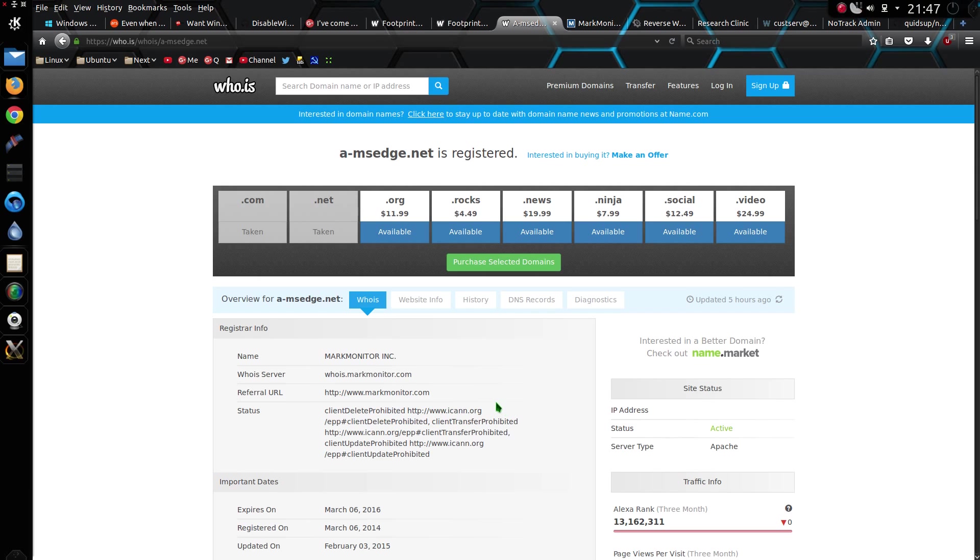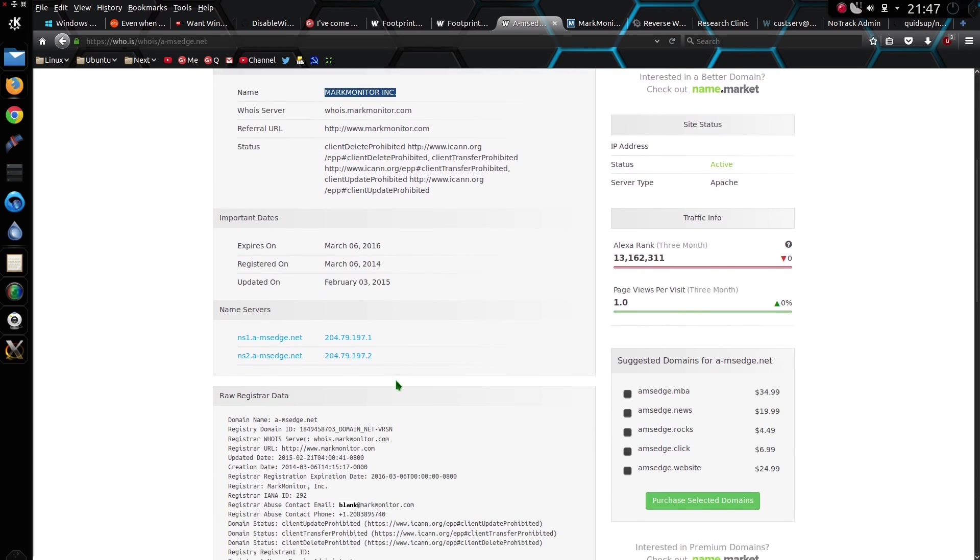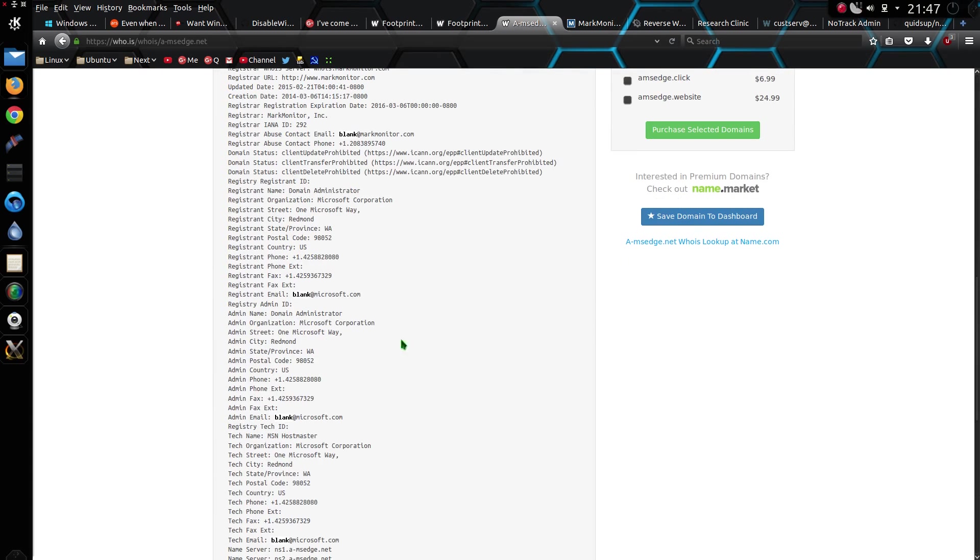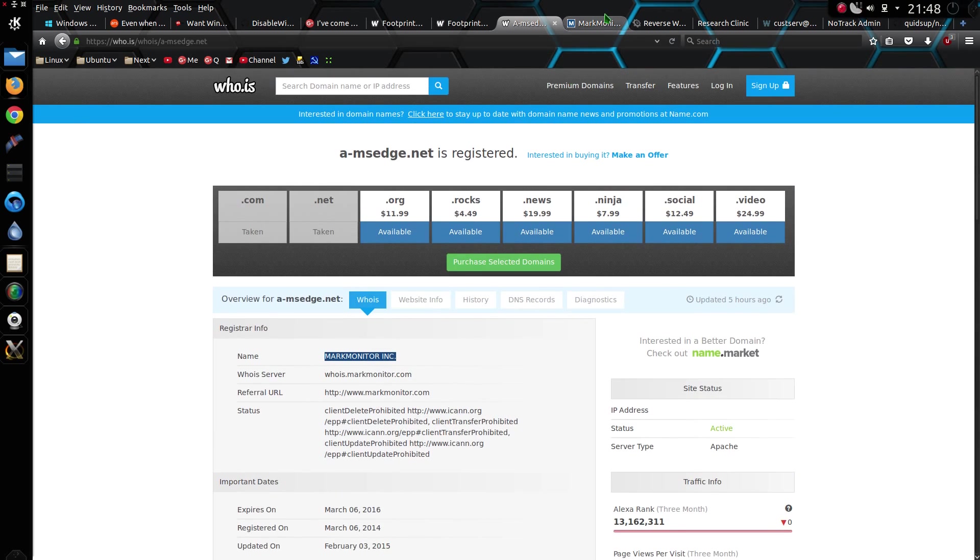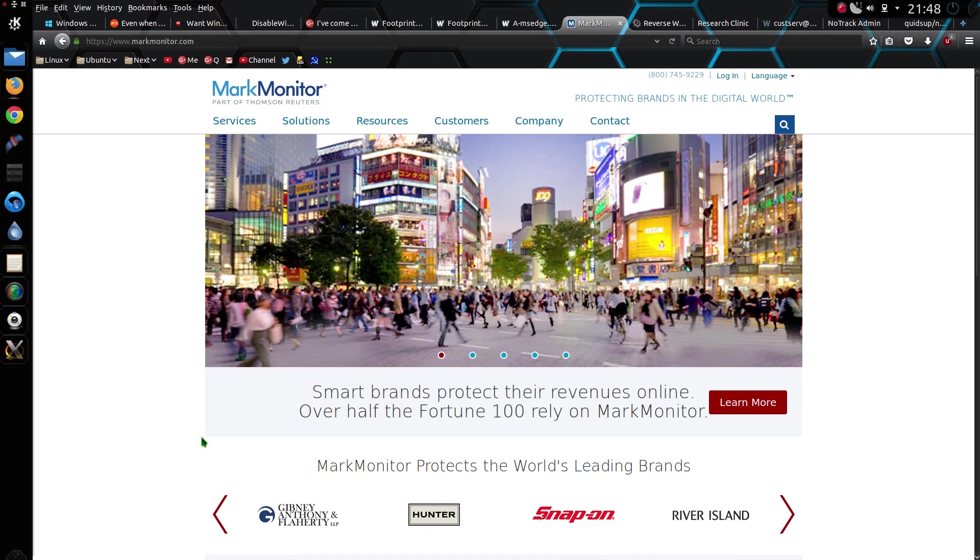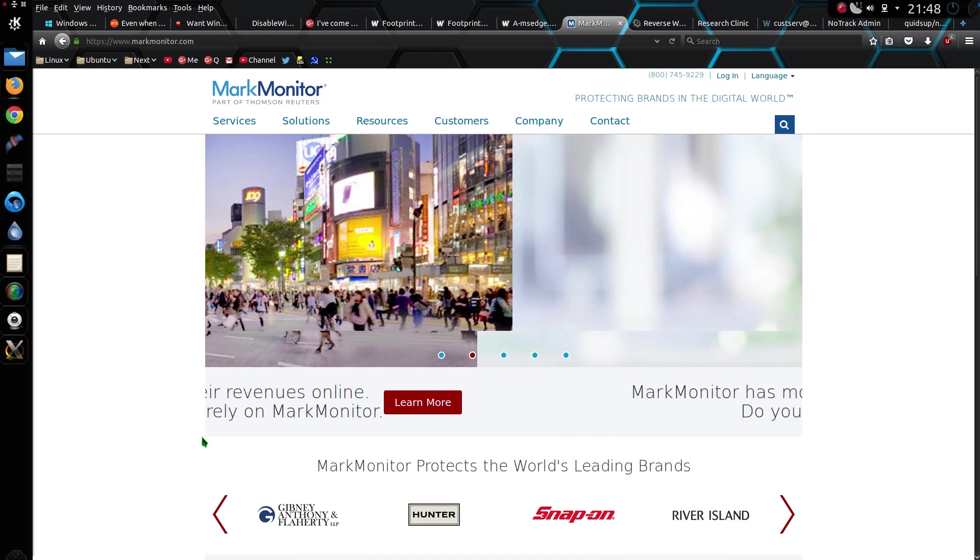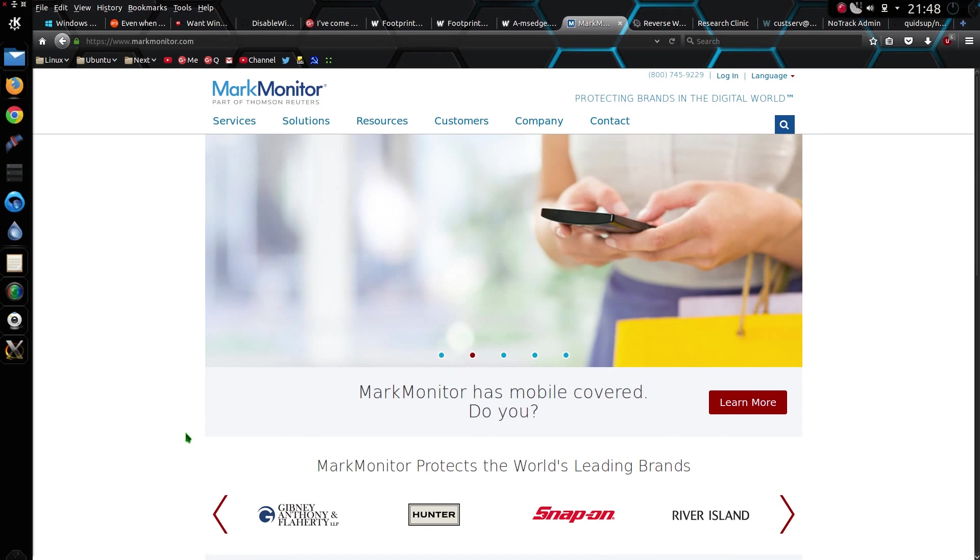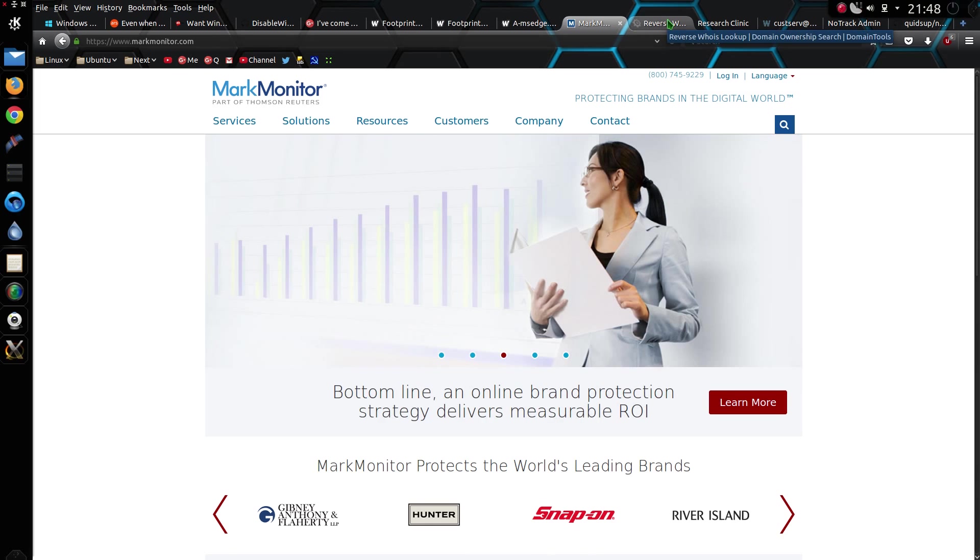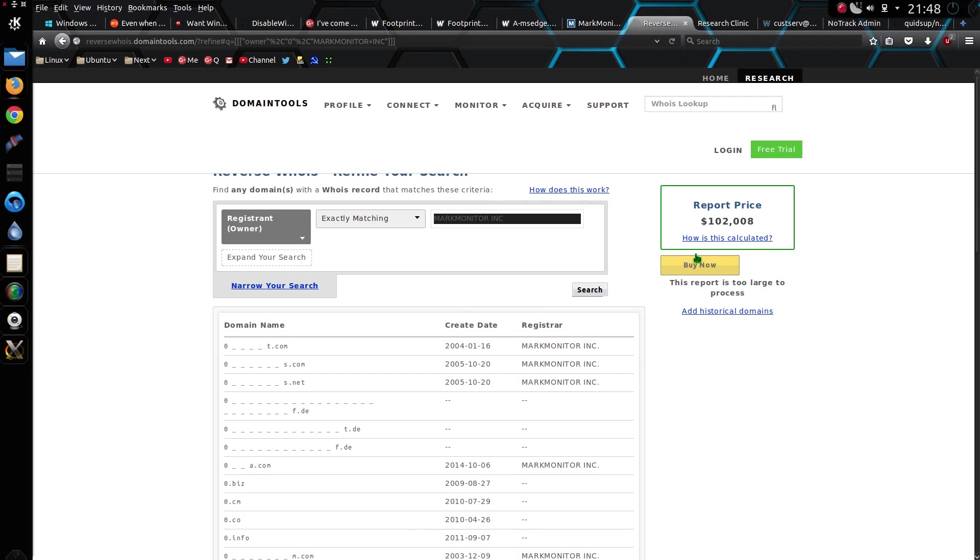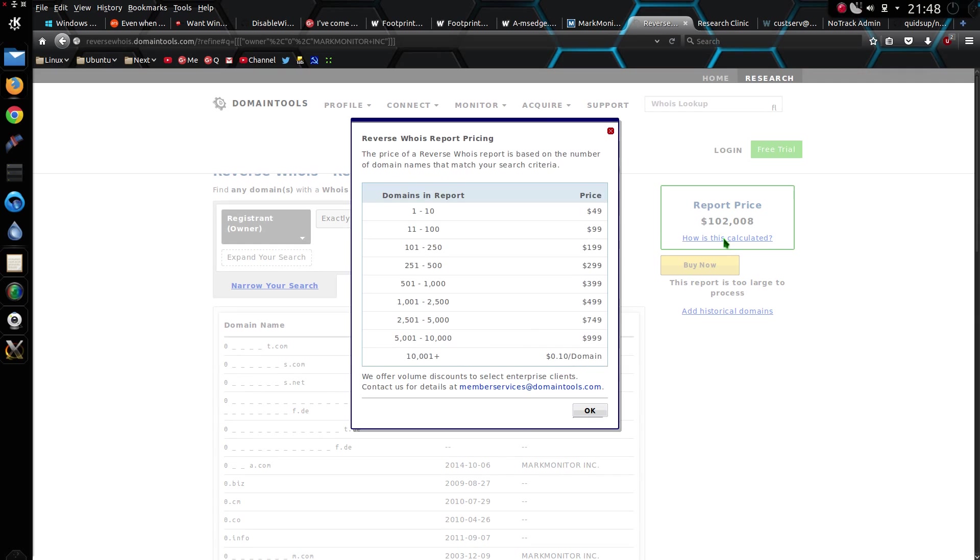But let me show you the real difficulty of why it's going to be hard to block all these domains. AMSedge.net is registered by a company called MarkMonitor. Further down there it does at least say it is owned by Microsoft. Anyway, MarkMonitor have a massive amount of analytics and brand protection domains. What is the exact amount though? I don't know.